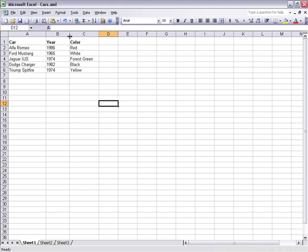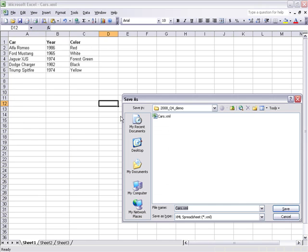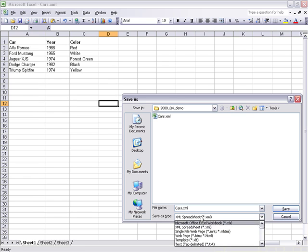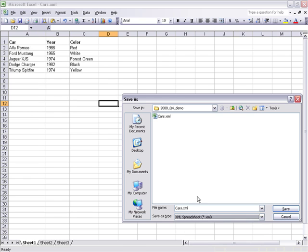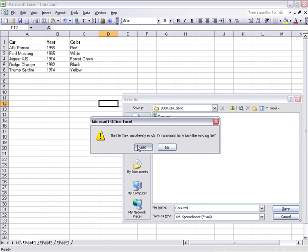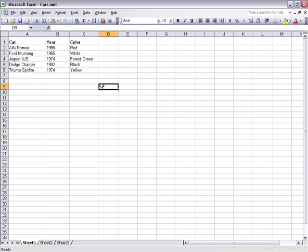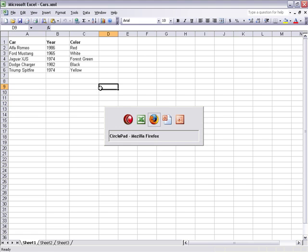Our spreadsheet's here and to save it we just go File, Save as an Excel and save it as an XML spreadsheet. Hit Save and then that's going to put it onto disk.